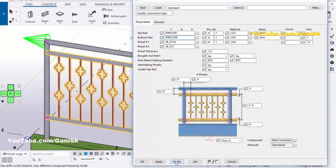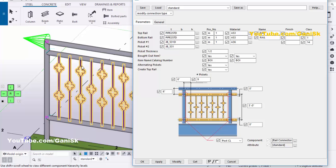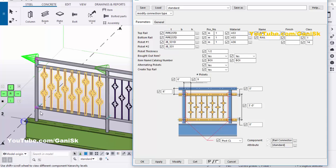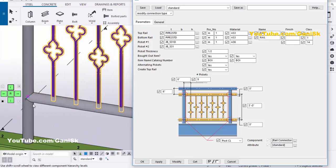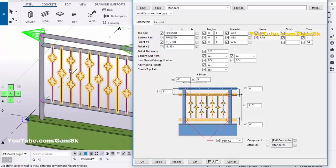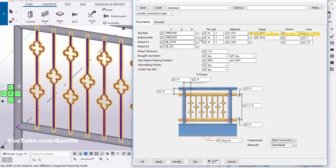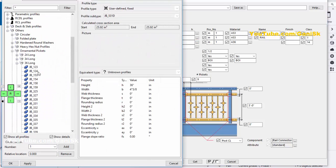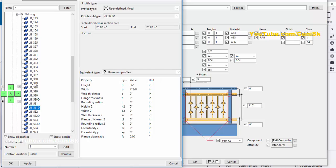Click on Modify to see the result. Now the pipe size should be pipe 2" standard at the top and bottom as well. Now coming to the patterns. To change the standard patterns, go to the Pickets Number 1 option and click here. These are the standard profiles according to the US environment. By default we have the standard profile JB531D.